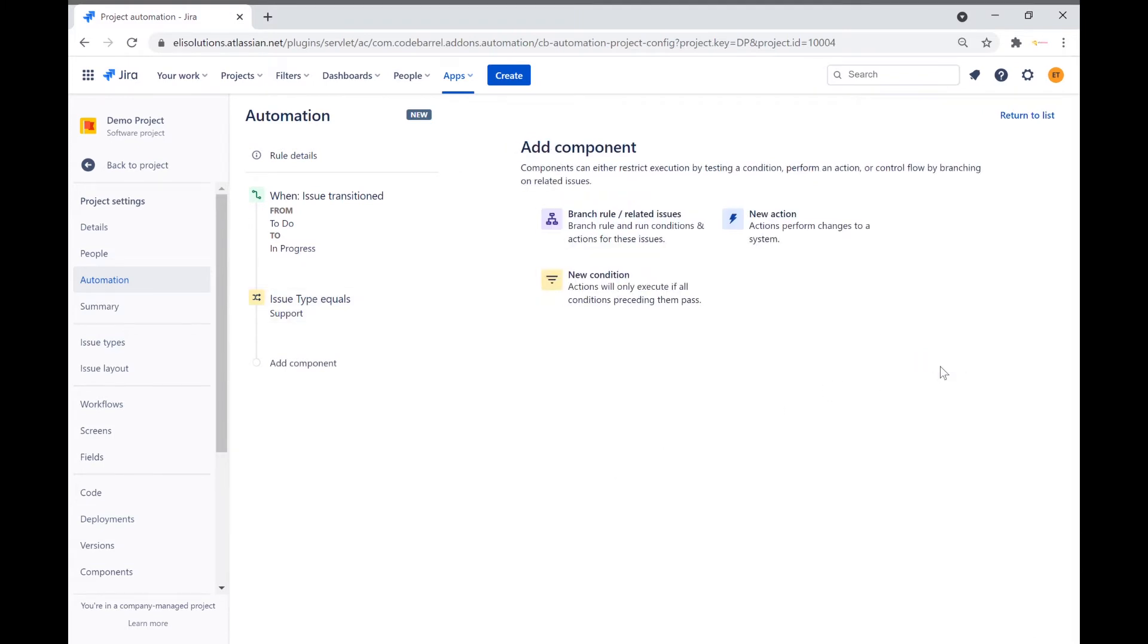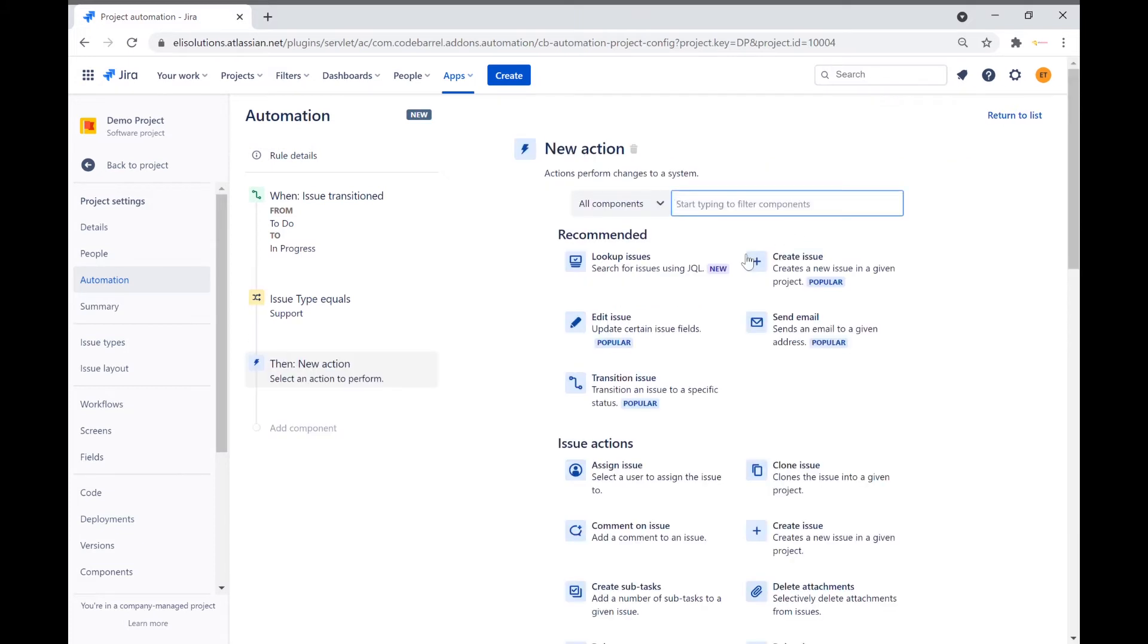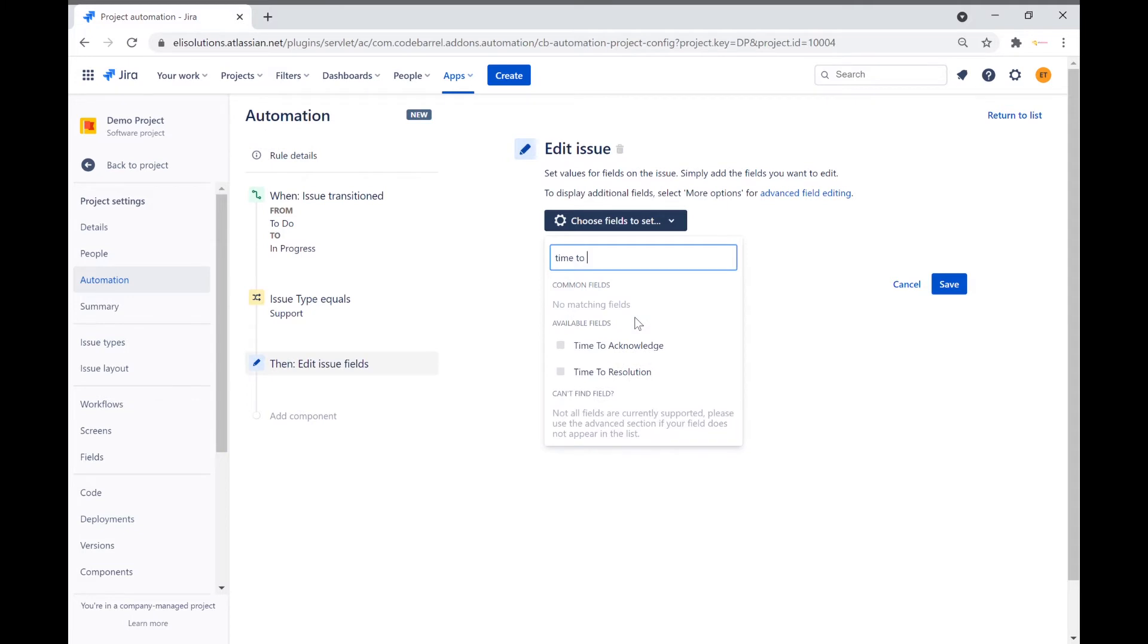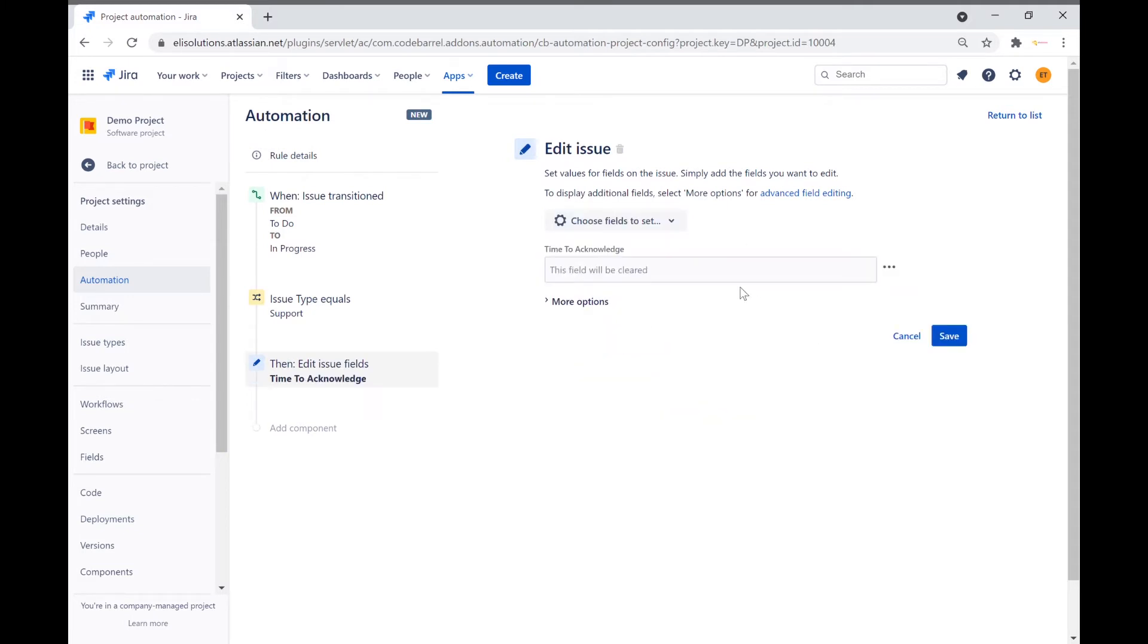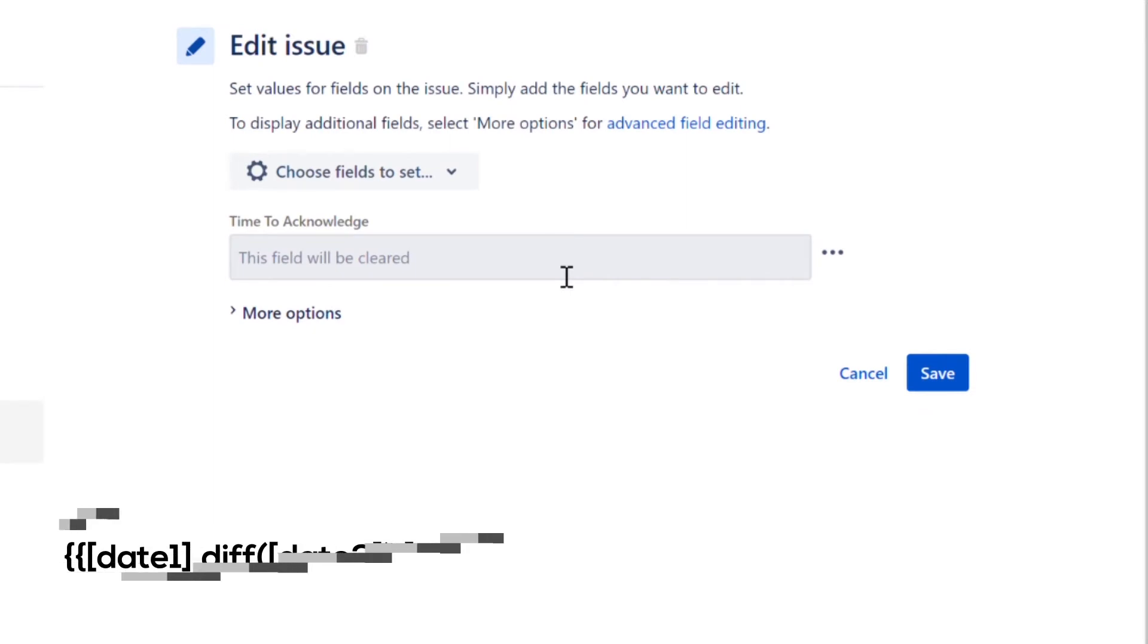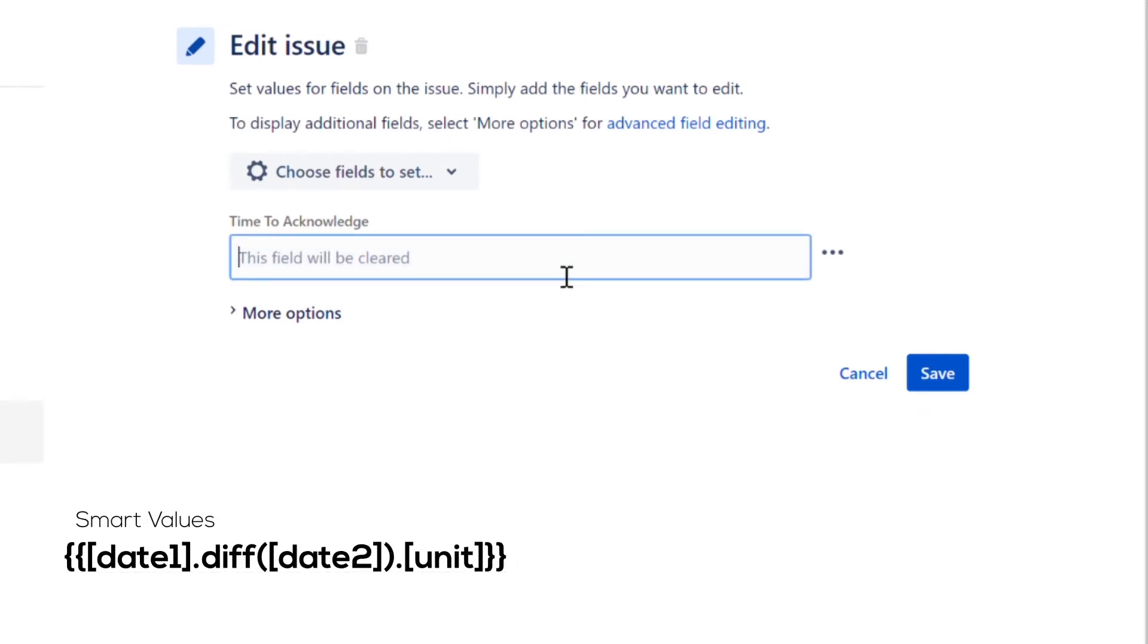We will add the action to our rule. Click on New Action. We will then select Edit Issue. Choose the time to acknowledge custom field. For the value field, we will use the Date Difference function, which returns the amount of time between date 1 and date 2. You can find the details of this smart function in the video's description.